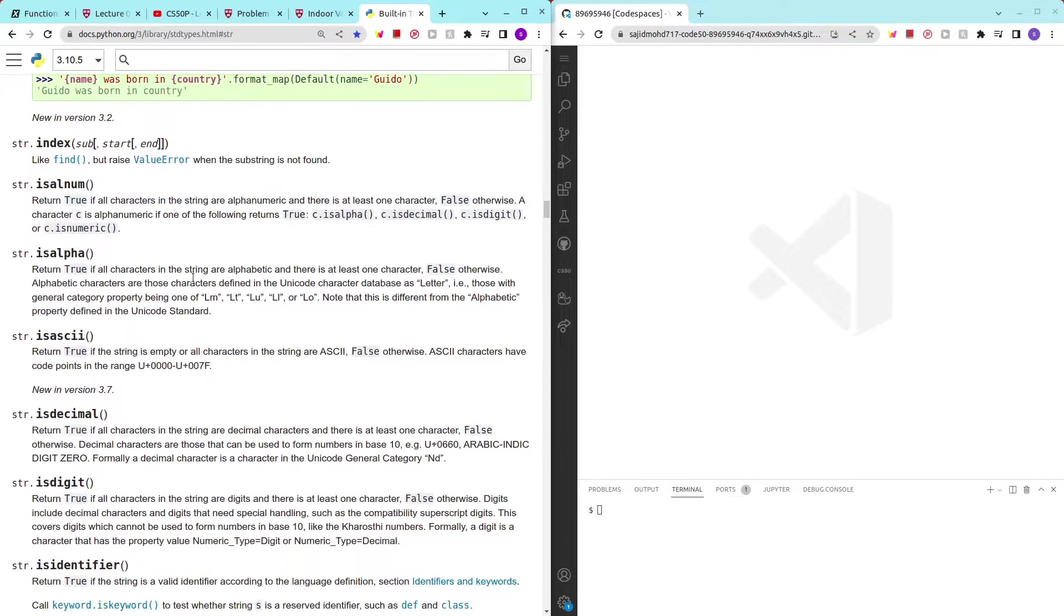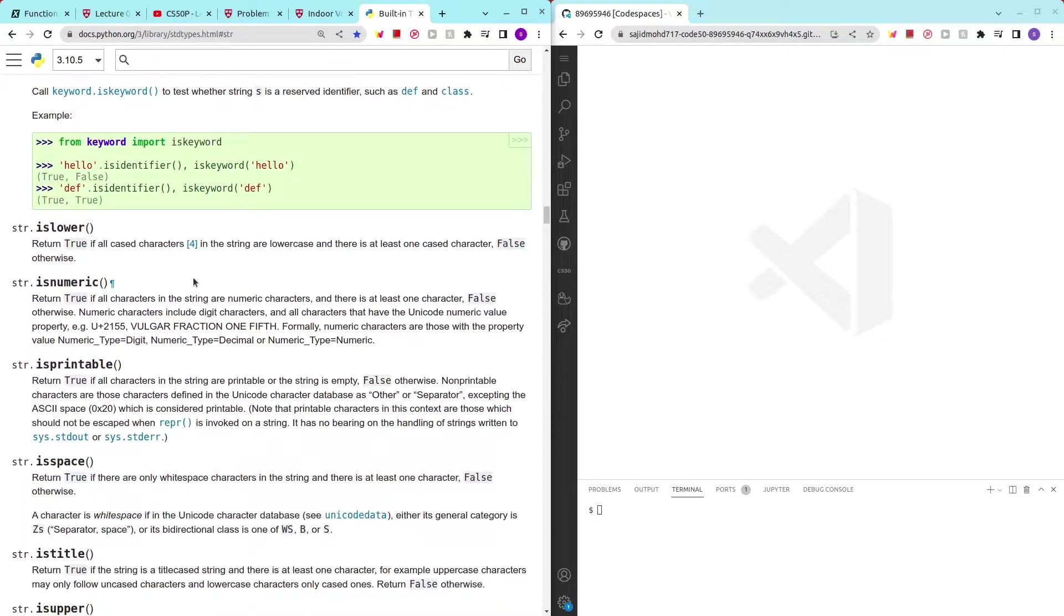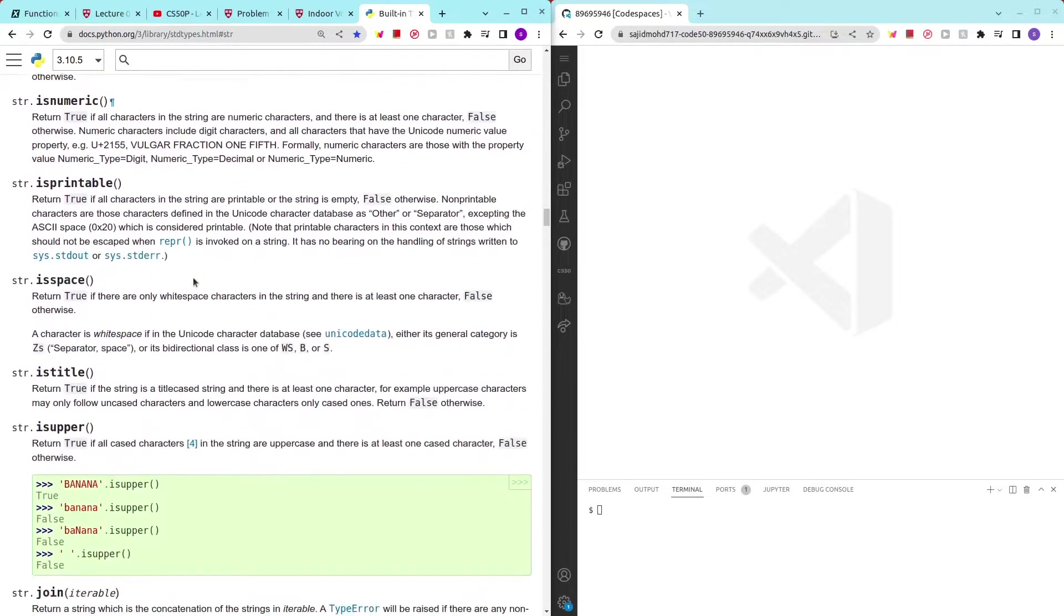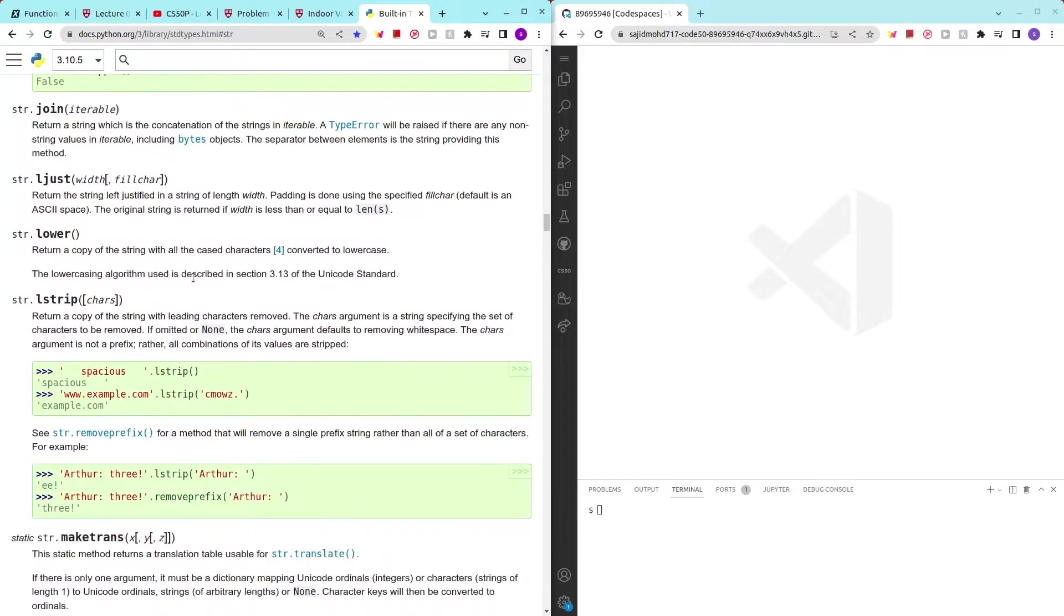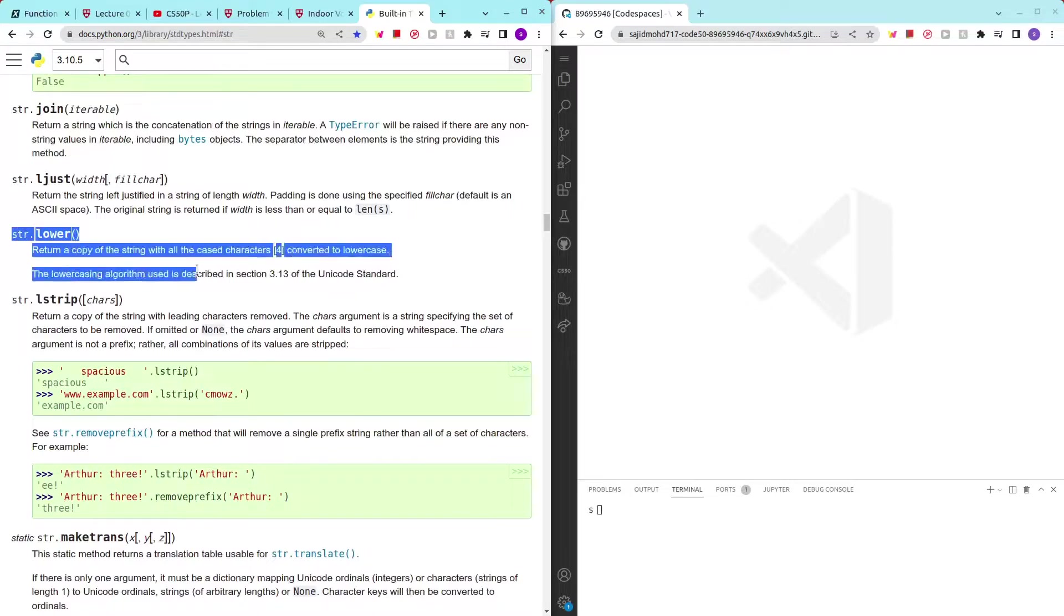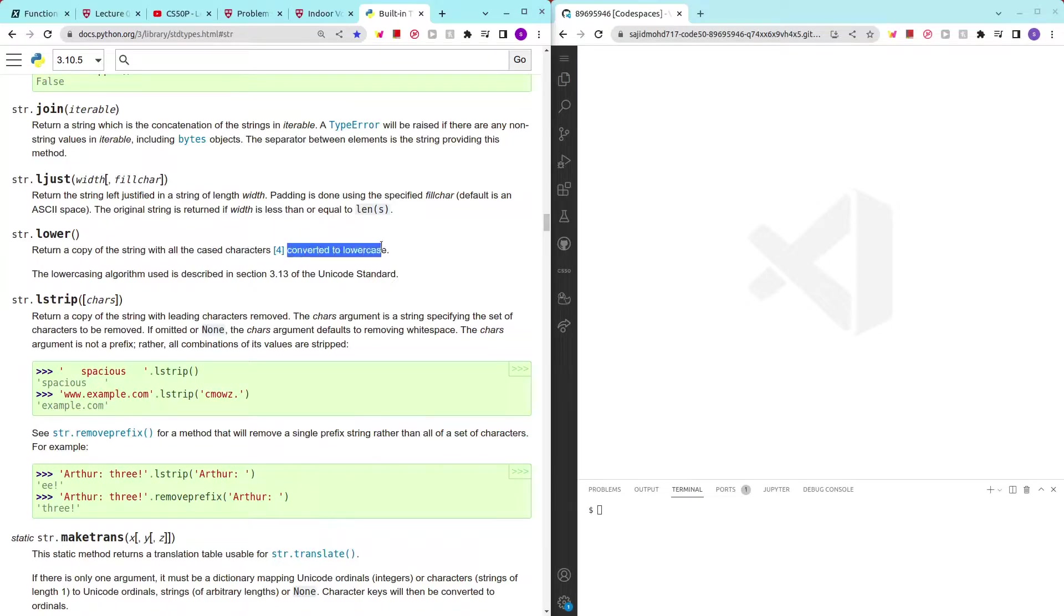I mean, I know which one to use but you guys can just take a look at all the methods here and read through what they do. But yeah. This is the one we were looking for. Return to a copy of the string with all the case characters converted to lower case.